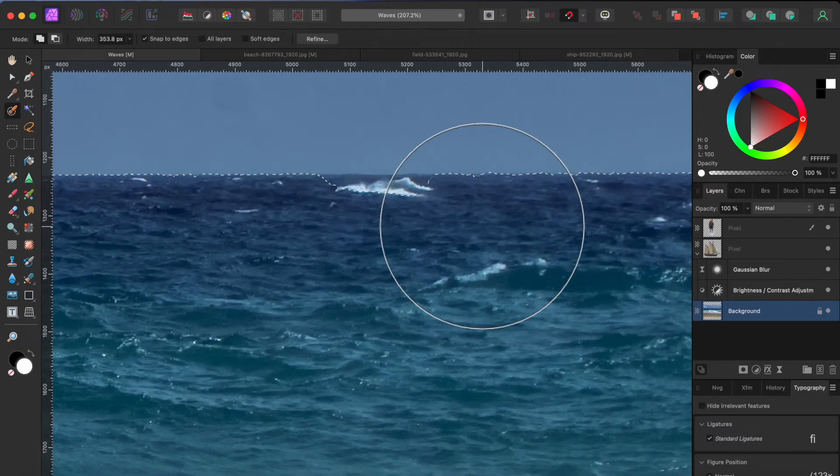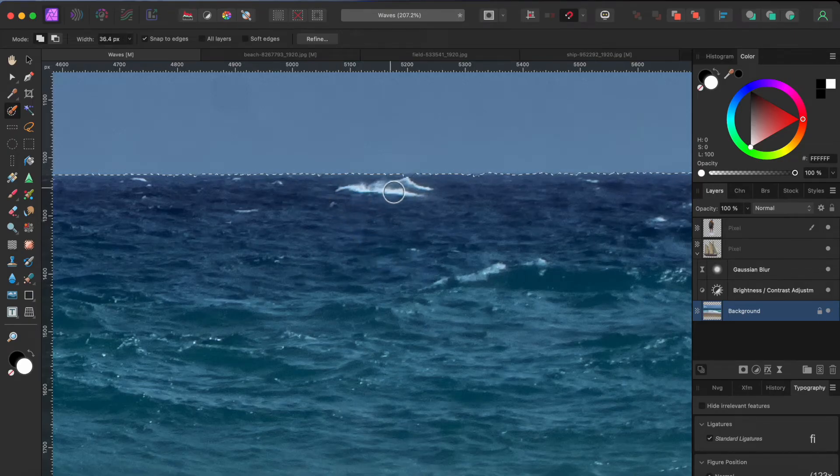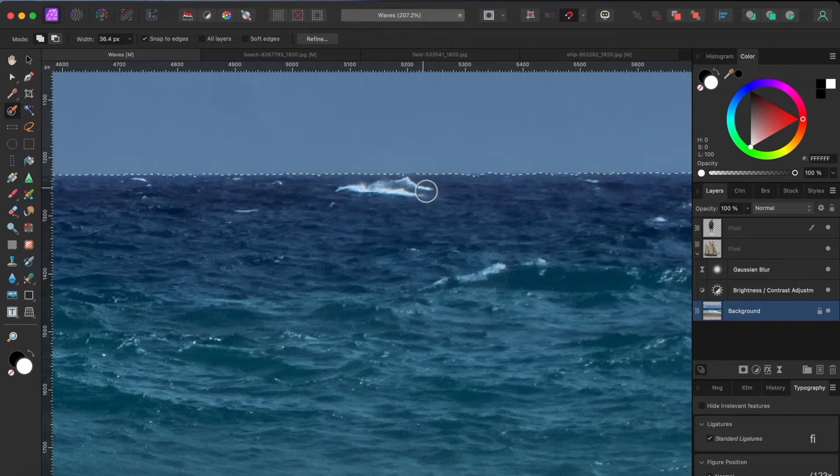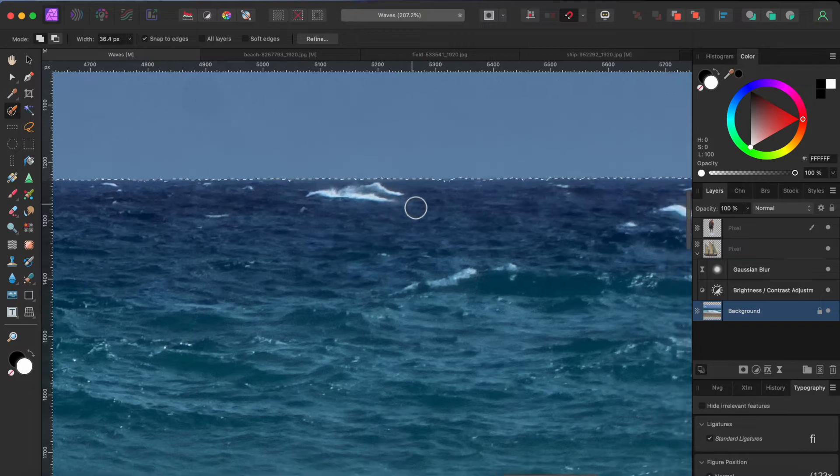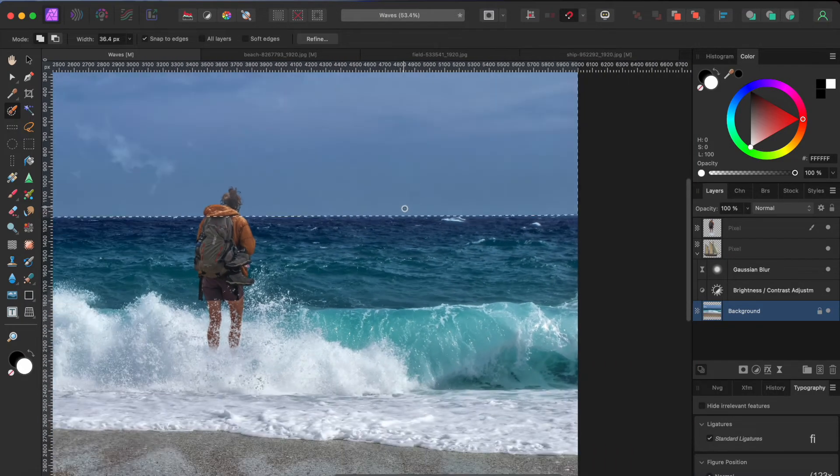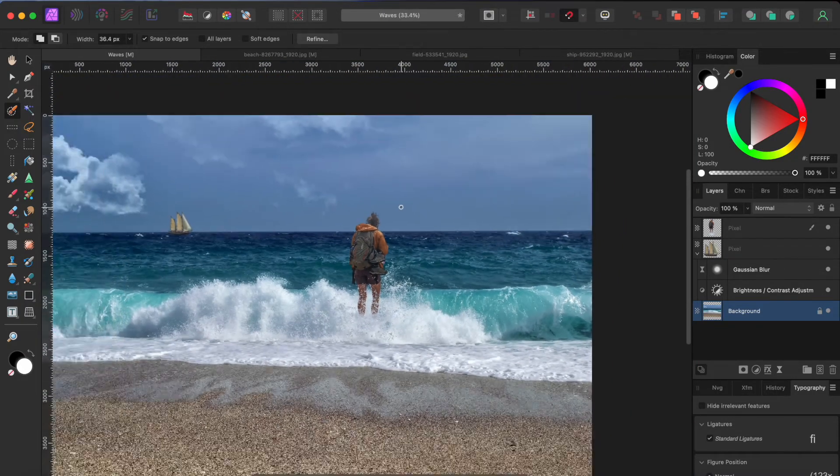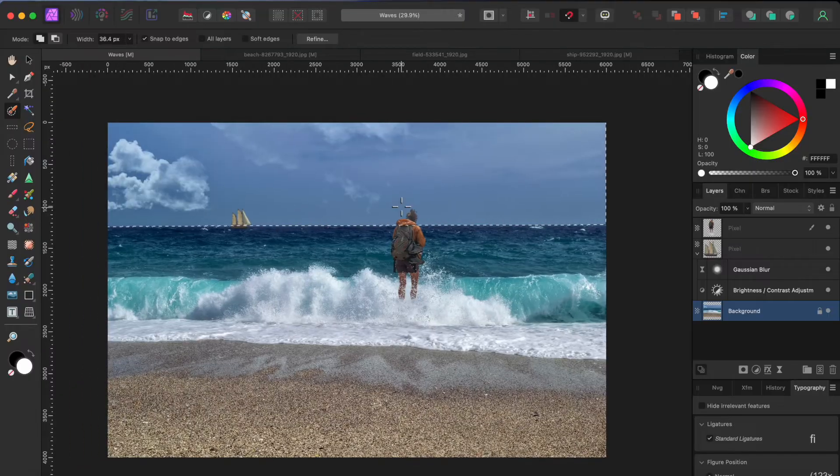That was pretty good except this tiny spot. I'll click on my left square bracket key a couple times to make my brush smaller and remove this part by holding the option or alt key while I paint it away. To remove the sky, I'll just click the delete key.